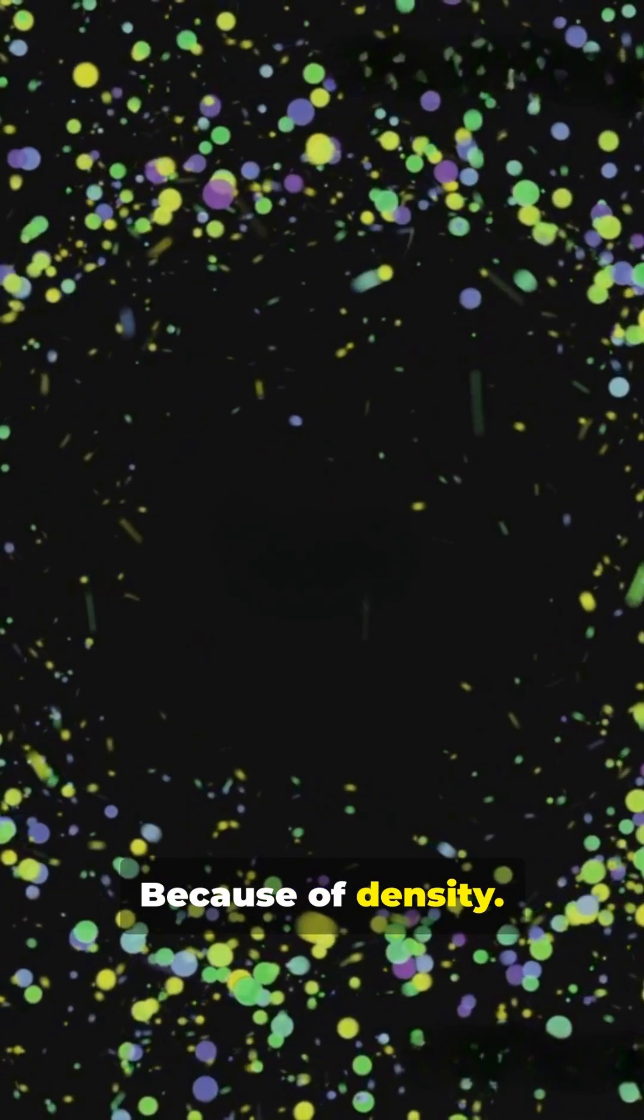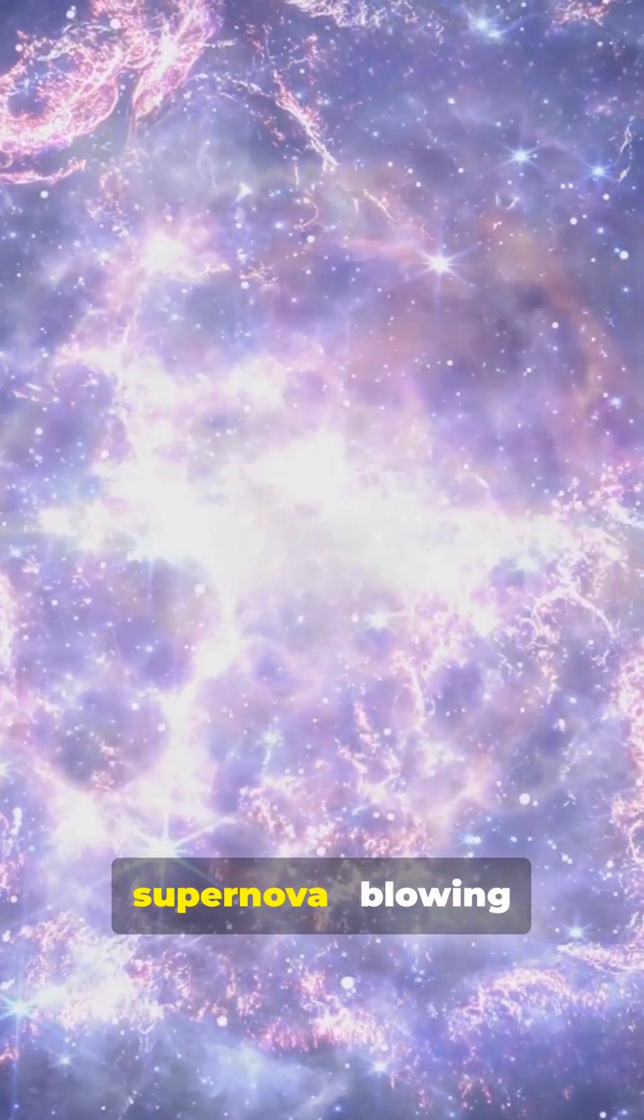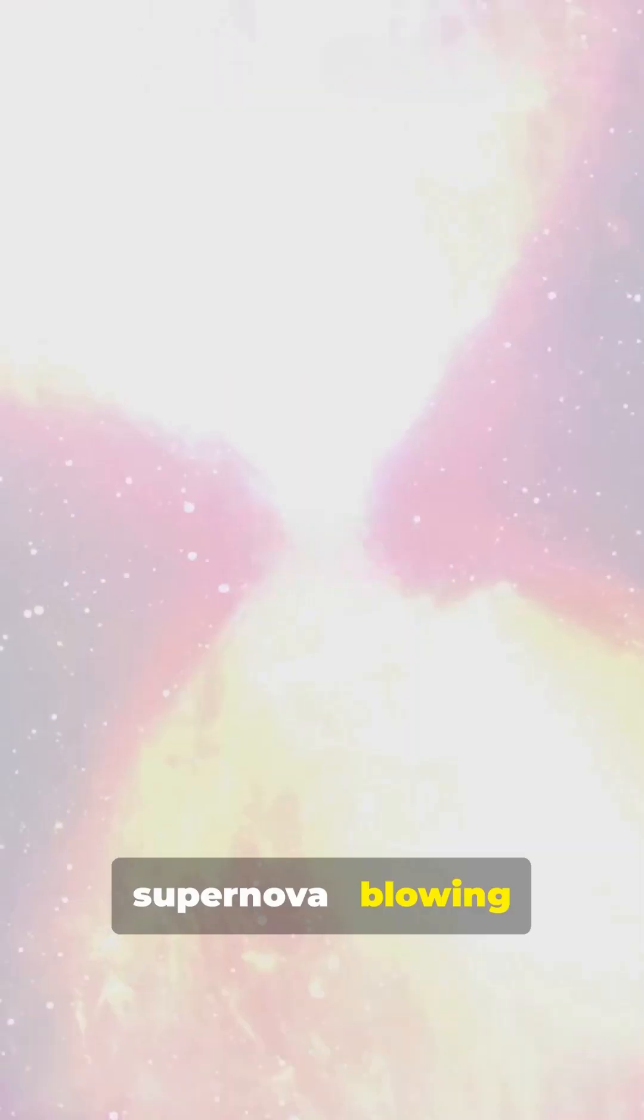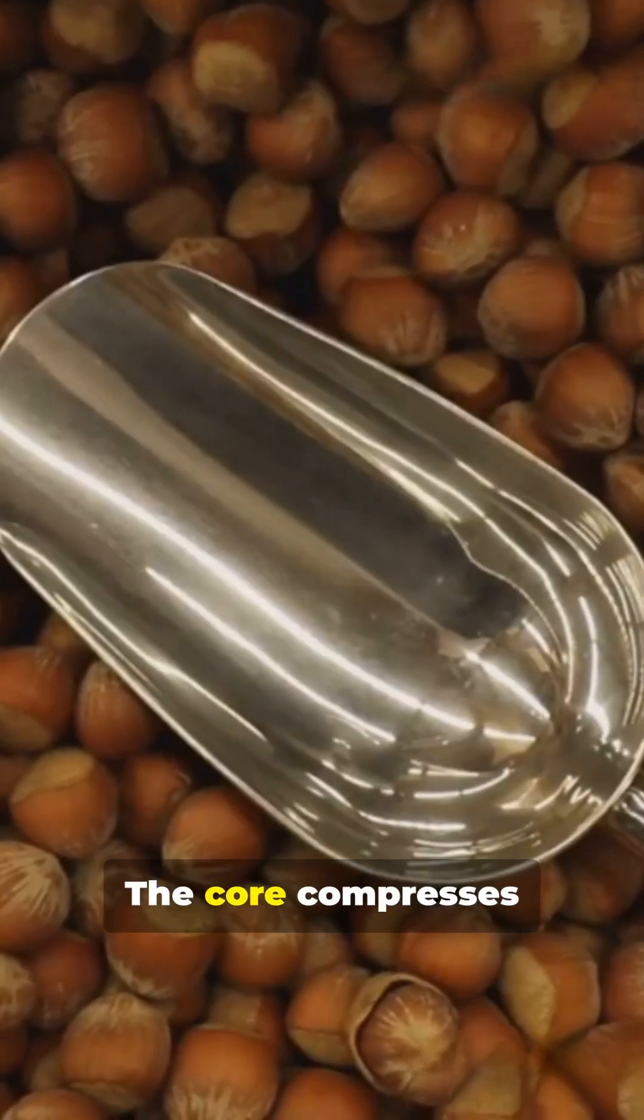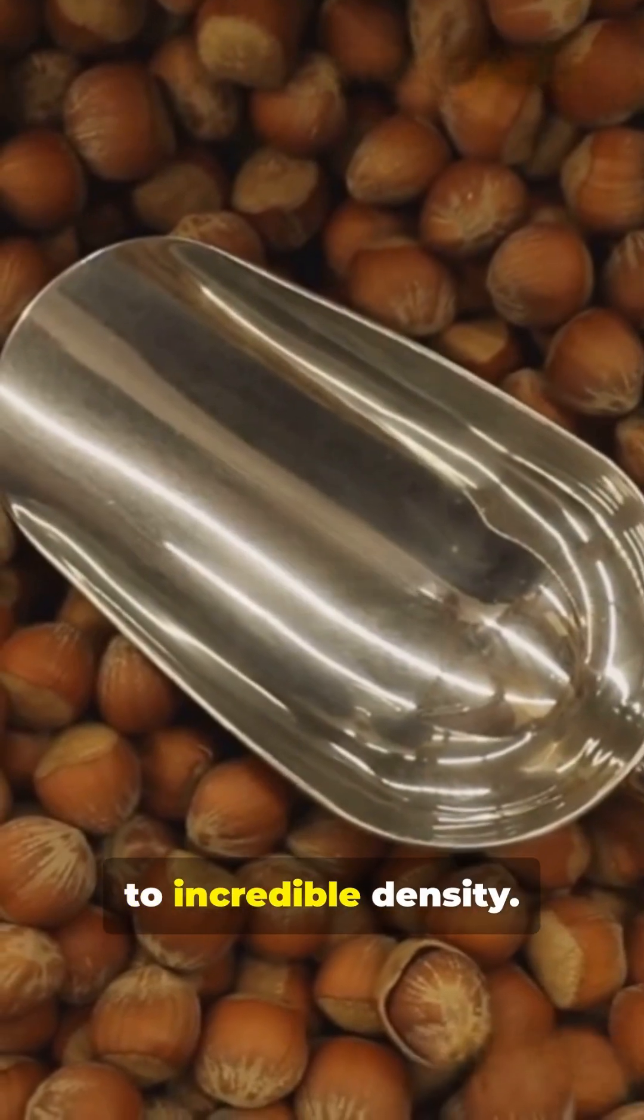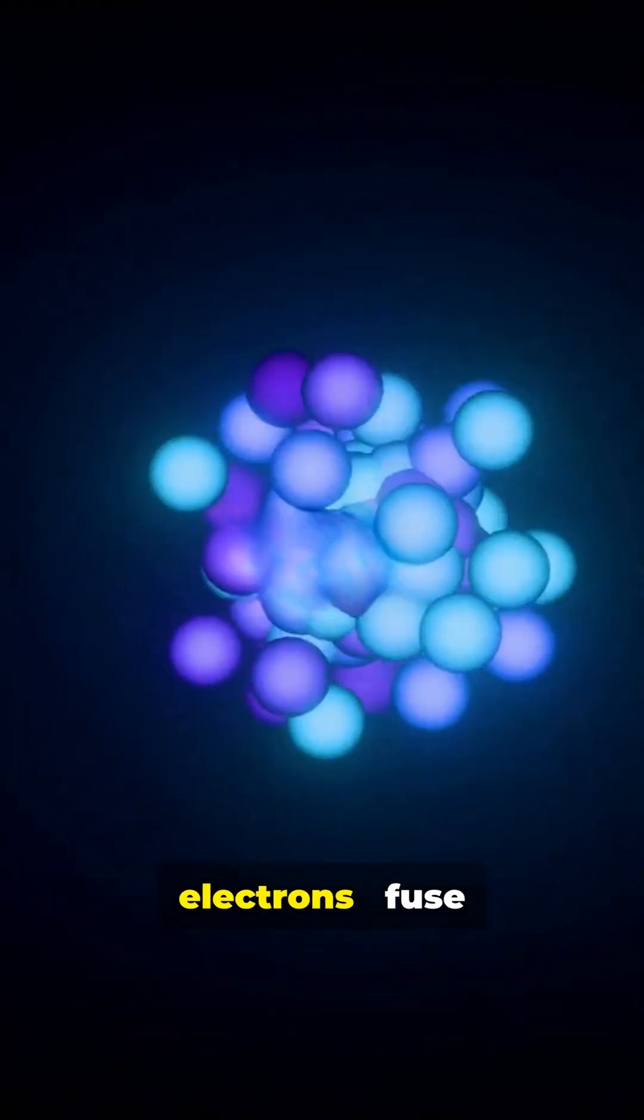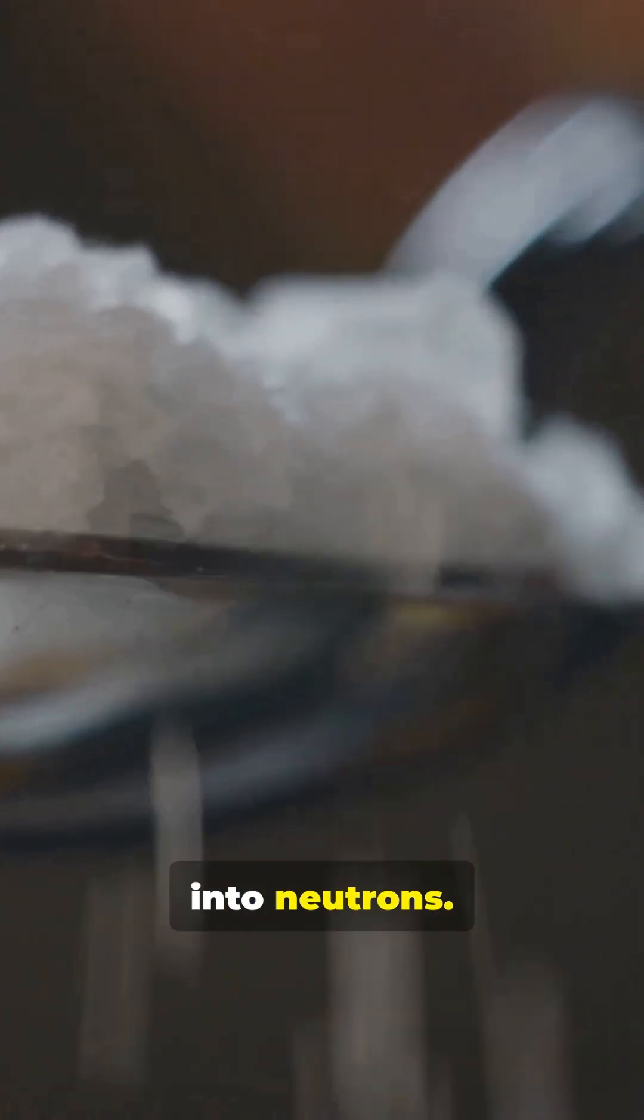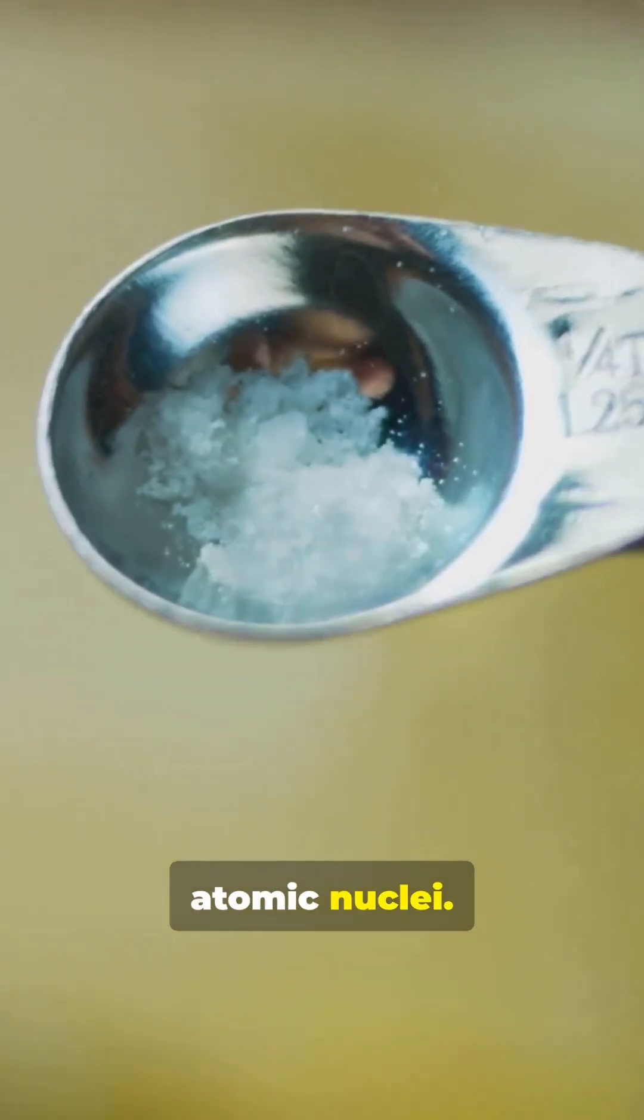Because of density. A star's core collapses in a supernova, blowing off outer layers. The core compresses to incredible density. Protons and electrons fuse into neutrons, giving density like atomic nuclei.